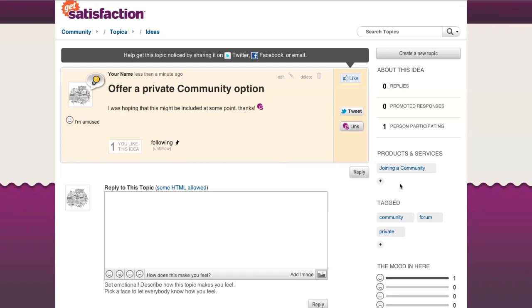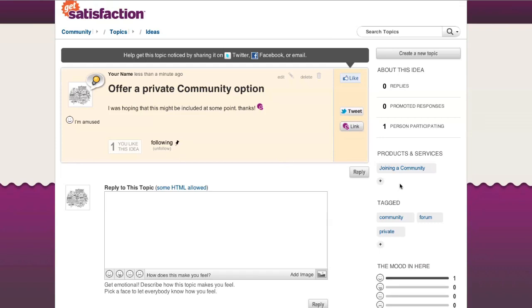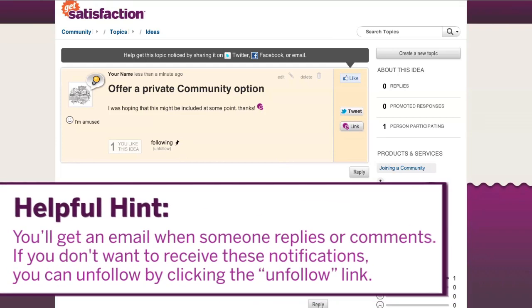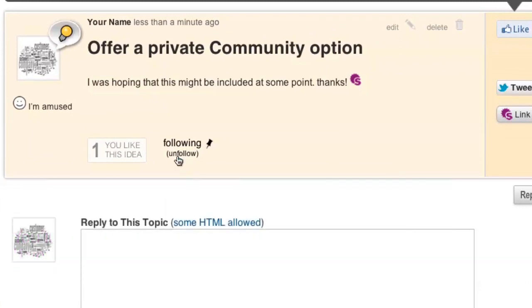Helpful hint – you'll get an email when someone replies or comments. If you choose not to receive these email notifications, you can unfollow by clicking the Unfollow link.